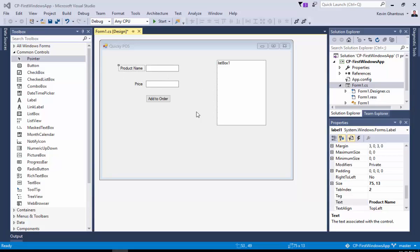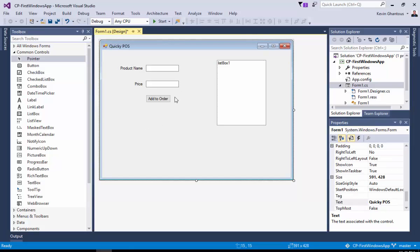With each one of these controls, they are objects. They have properties, methods, and events just like any other class that you would create.